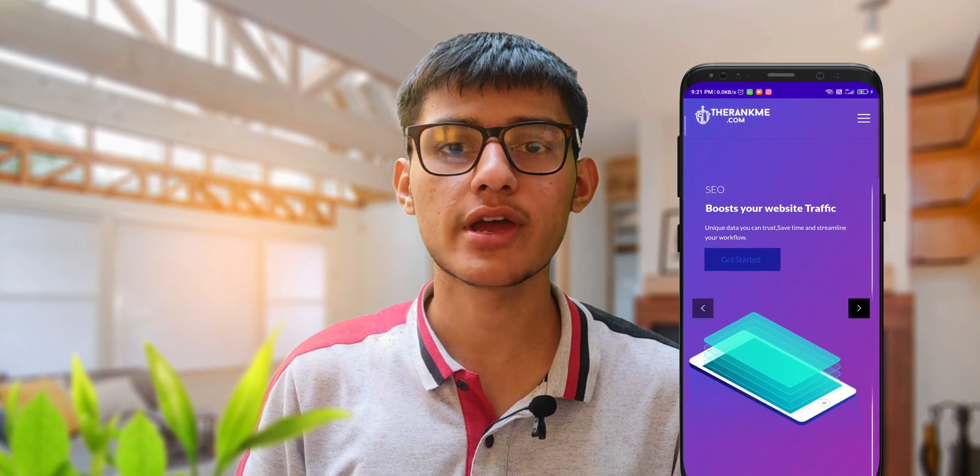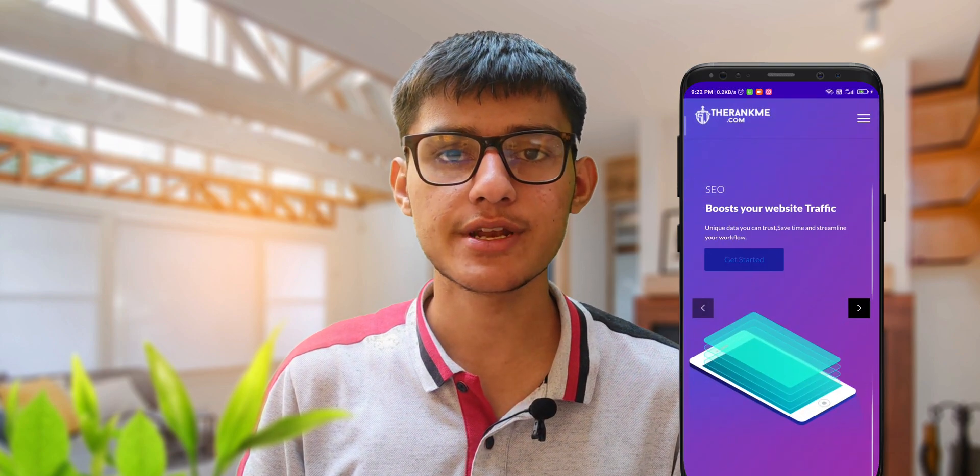Hello friends, I am Sagar from TheRankMe.com. Follow this video tutorial to know how you can convert your website into a mobile app. If you like this video, then join our community. So let's start without wasting time.